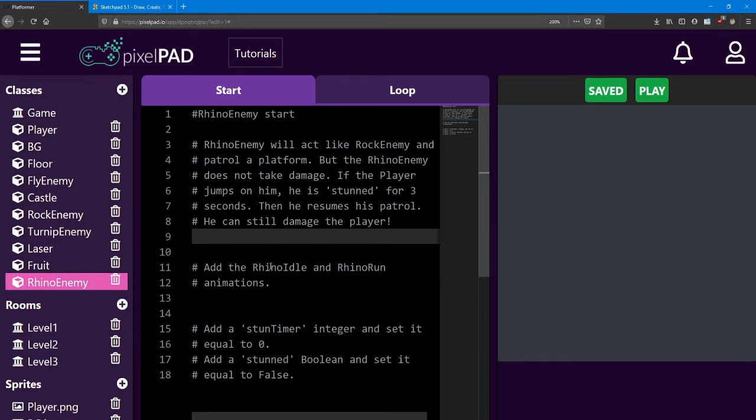But the Rhino enemy does not take damage. If the player jumps on him or shoots him with a laser, he is stunned for 3 seconds. Then he resumes his patrol. He can still damage the player though.